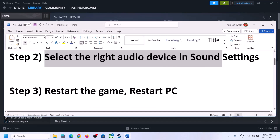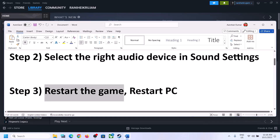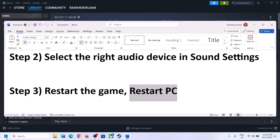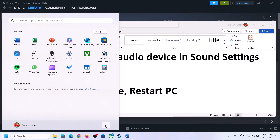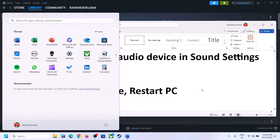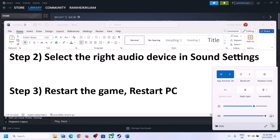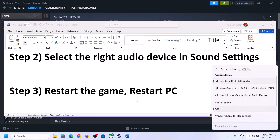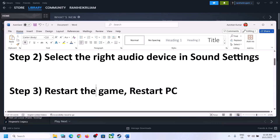The next step is to restart the game. If the game is running, close it and then launch it again. If that does not work, restart the computer. After the system restart, again select the right audio device and make sure that you select the correct one.